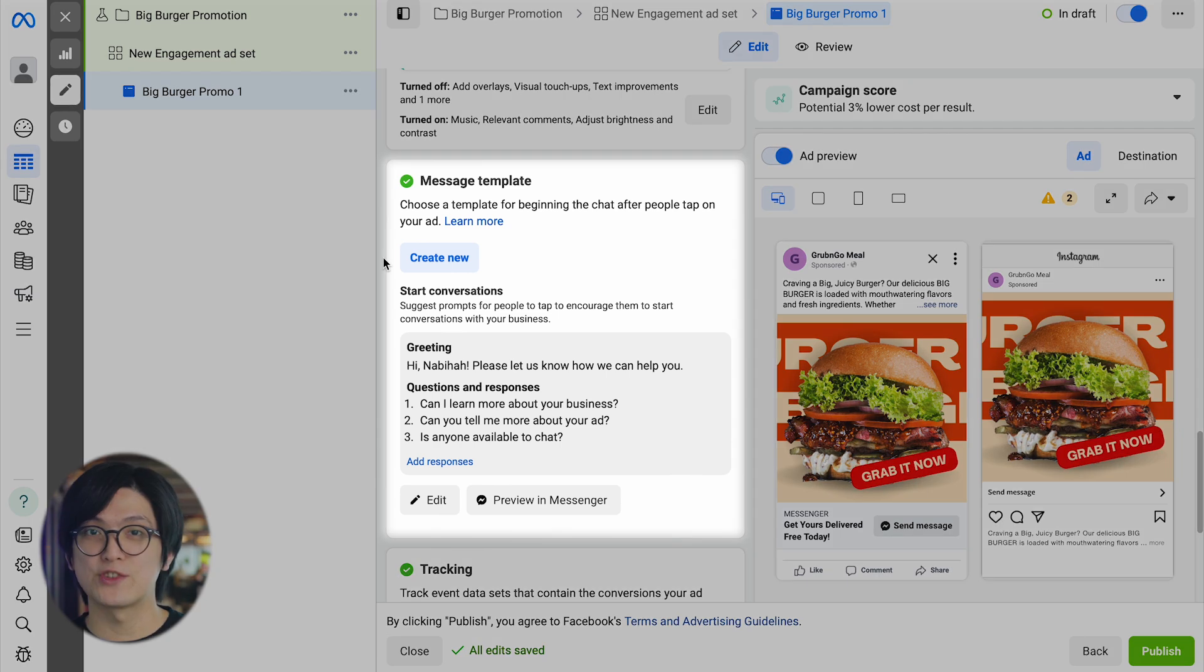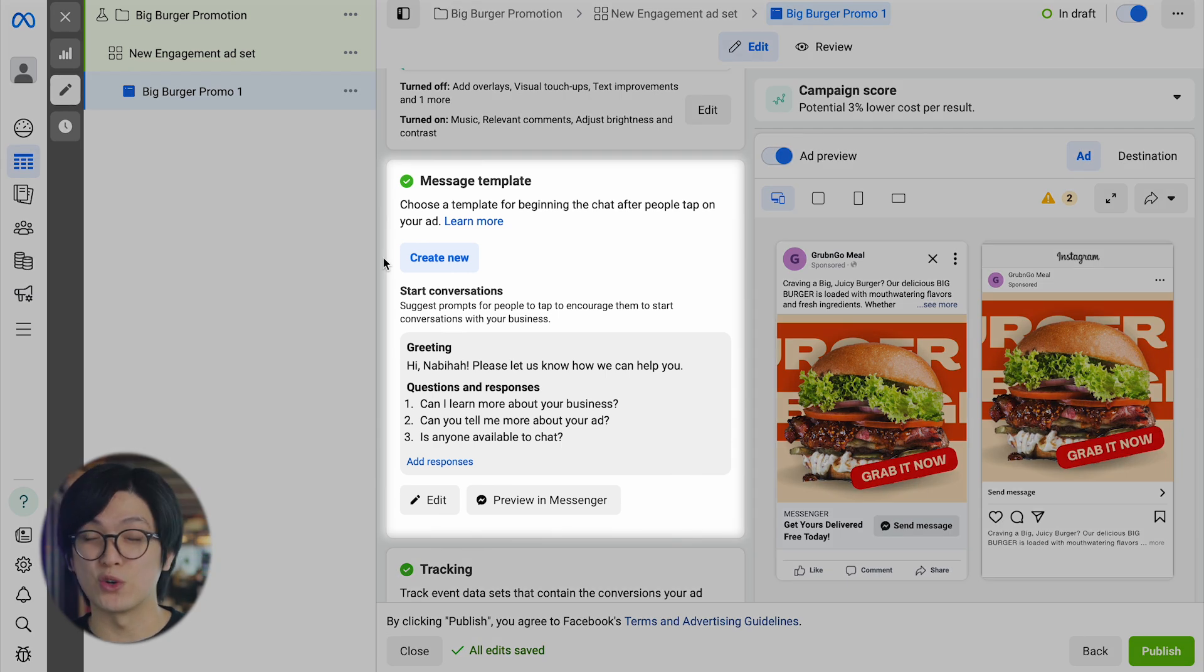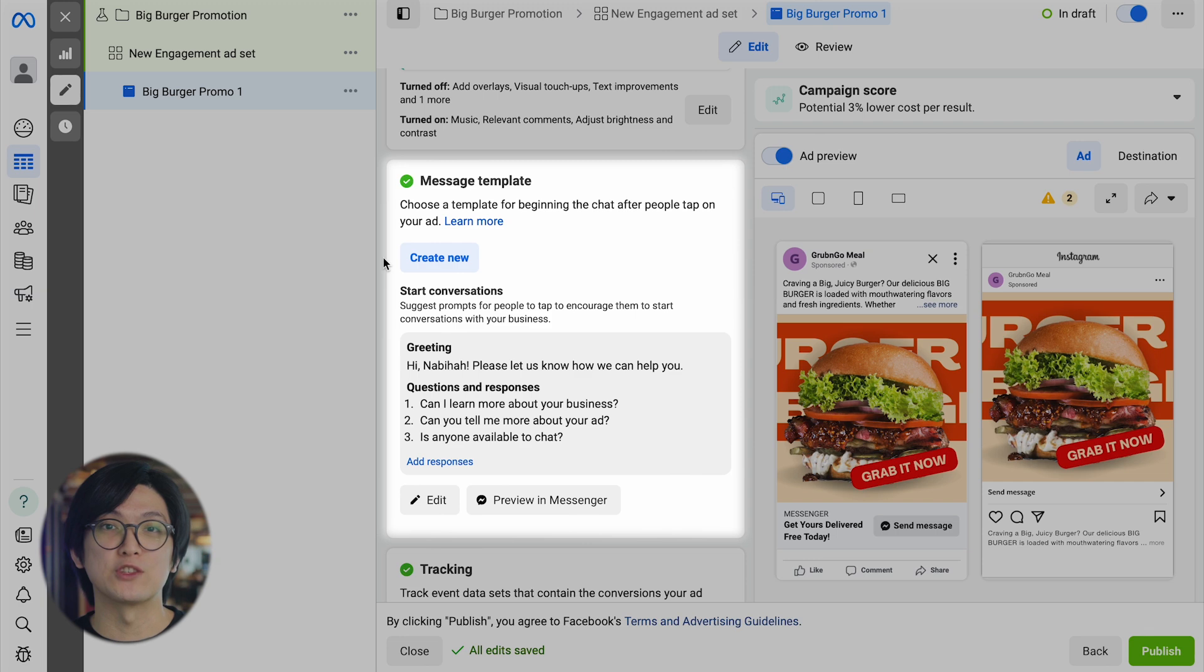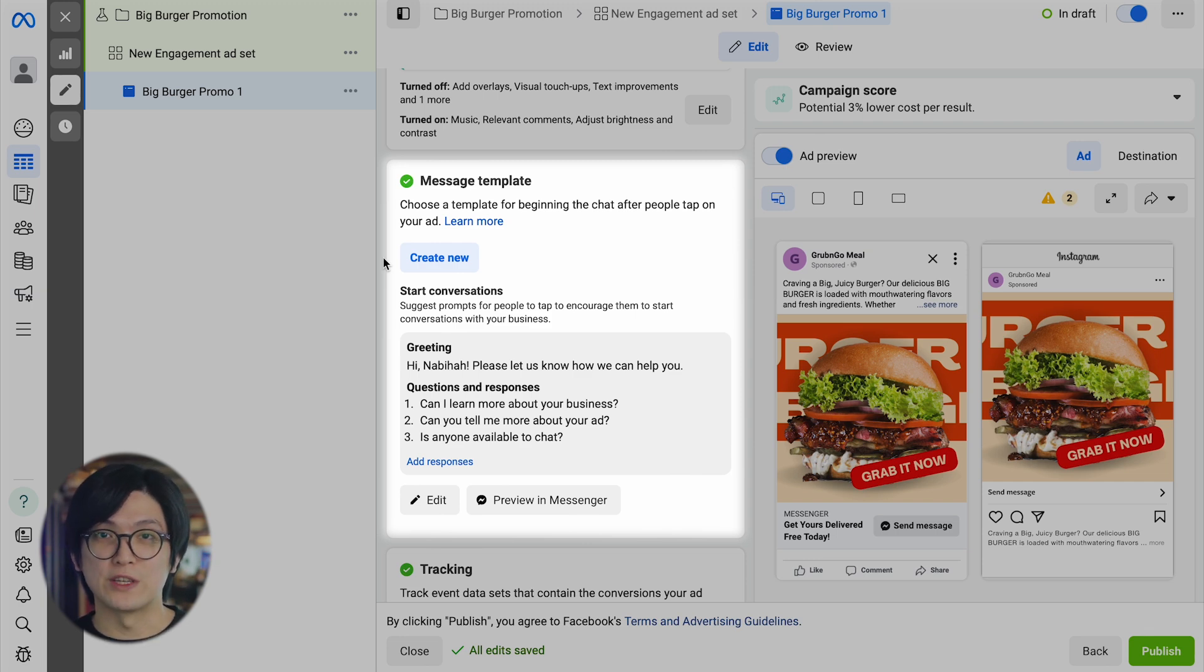Next, create a message template based on your goals. The Start Conversation template for welcome messages and FAQs, or the Automated Chat template for lead qualification, appointment bookings, and more.